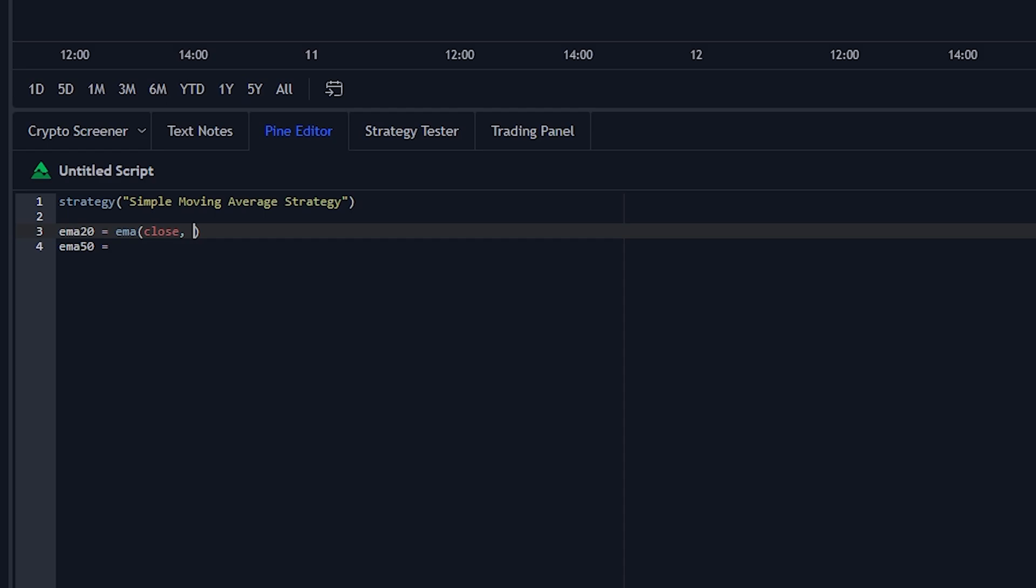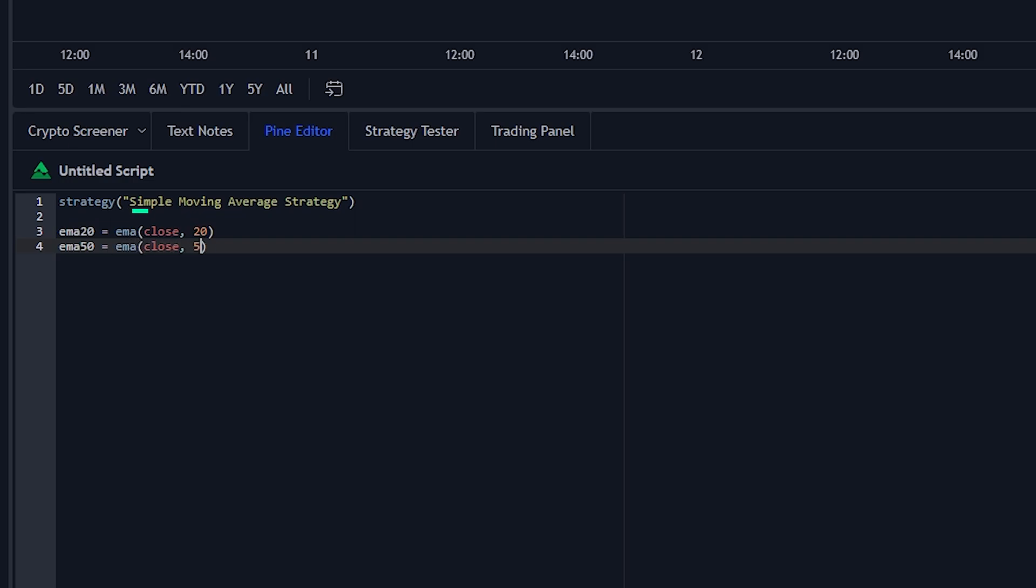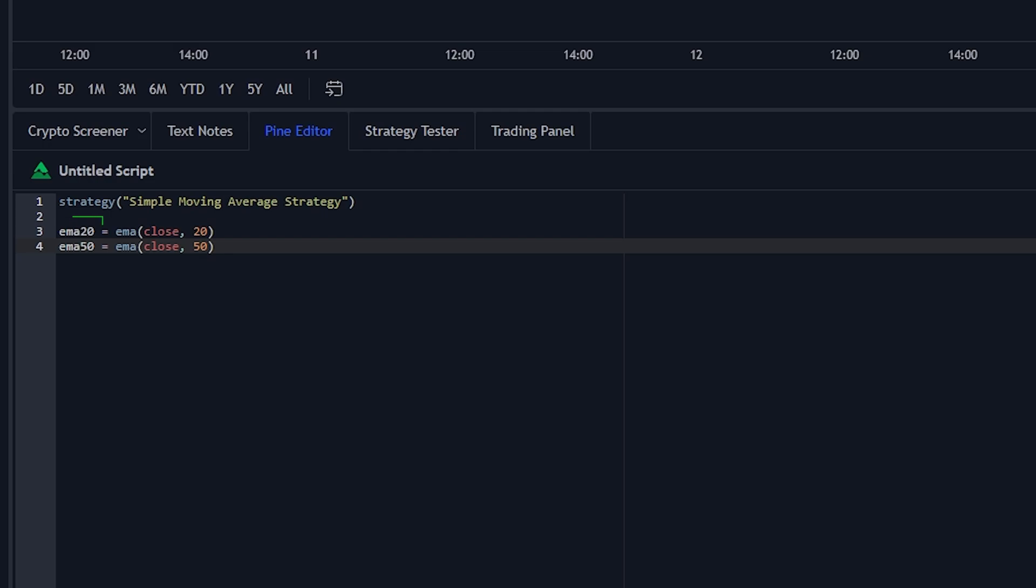Then the second value is the time frame. So for a 20 moving average, we're going to set it to 20. Then you're going to do the exact same thing for this one, but make it 50. So this part of the code is defining basically what we call a 20 EMA and a 50 EMA, so instead of typing all this code over, we can just type in 20 EMA or 50 EMA.